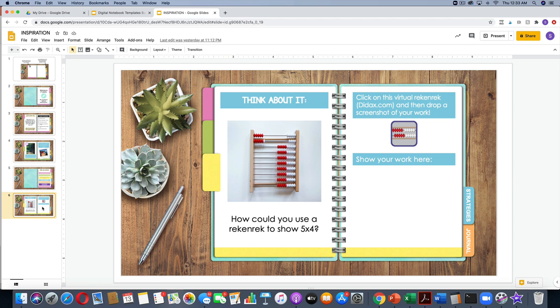You might also use digital notebooks as math notebooks, or any subject for that matter. In this math example I've named two of the tabs 'strategies' and 'journal.' You might have tabs for morning work, fluency, problem solving, games, links to virtual manipulatives, etc. The sky is literally the limit.